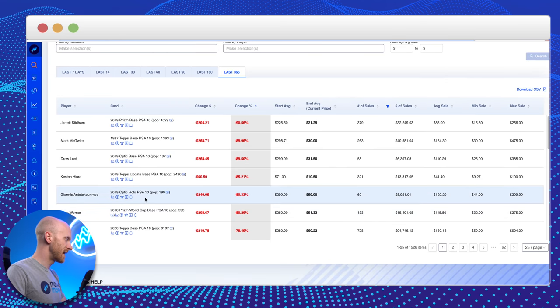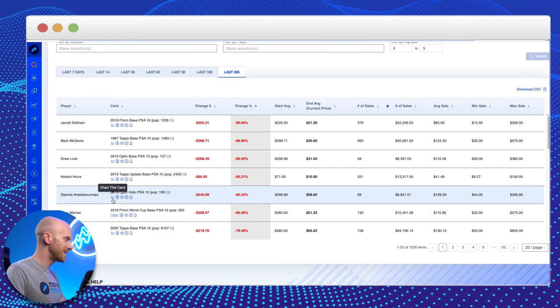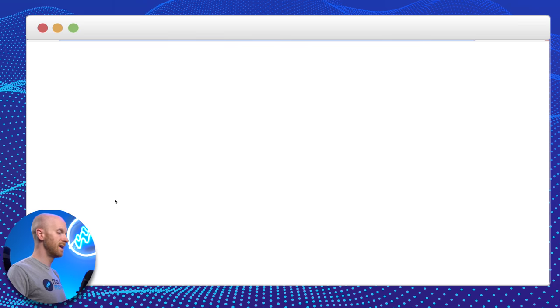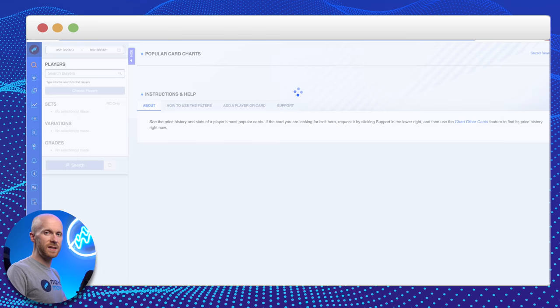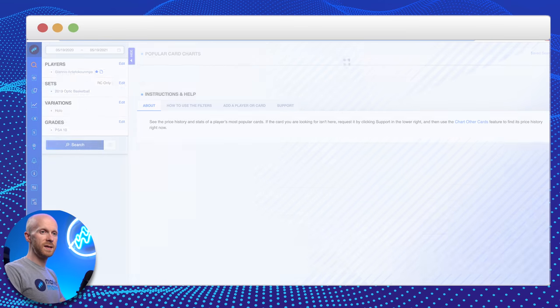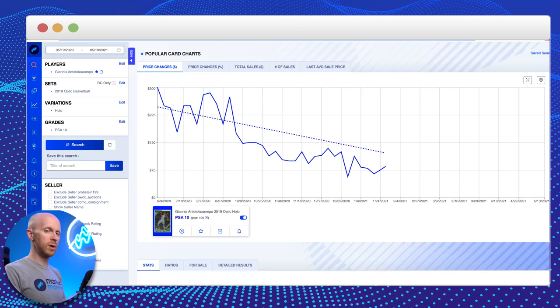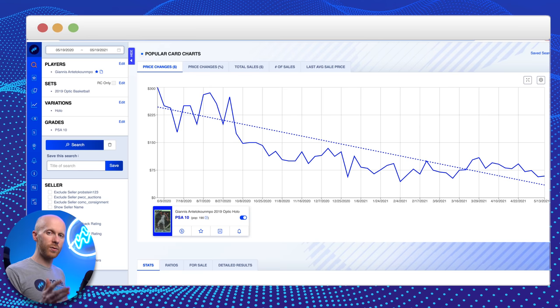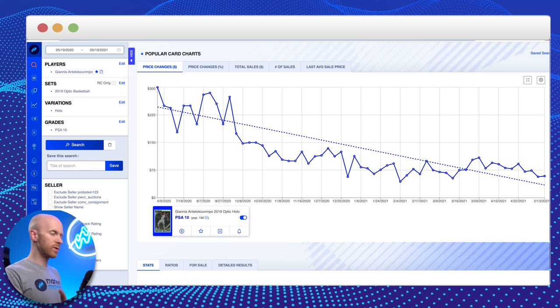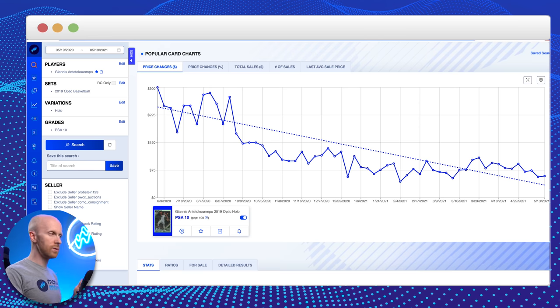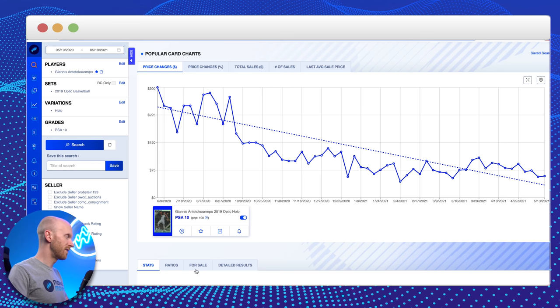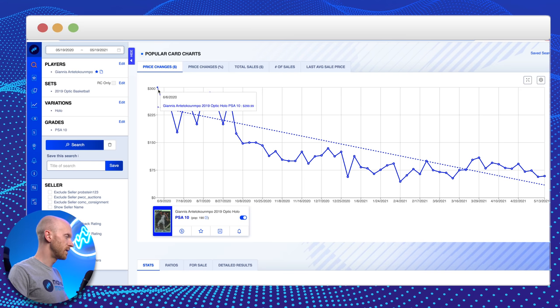The next card is this Giannis Antetokounmpo 2019 Optic Holo PSA 10. And the lesson here is going to be watch out for low pop count cards of non-rookie cards when they debut, especially on ultra-modern stuff. Going back here to last year in June, Giannis was hot. Everybody was high on Giannis. The season had been paused. The Bucks were in first place. It was obvious he was going to win the MVP.